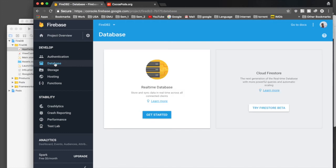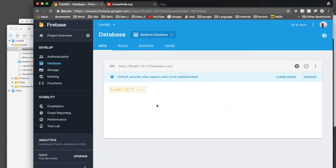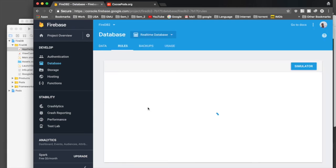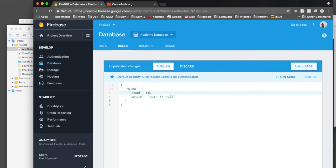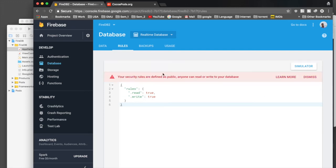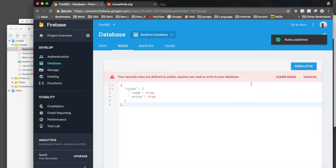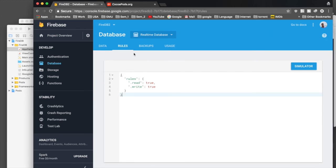Close that and go to the Database section in the Firebase console. Select 'Get Started' and you will see the data panel. Go to 'Rules'. Read and write rules define who has authorization. For this app we will set both read and write to true, then publish. This will give a warning that your rules are public — just dismiss it.